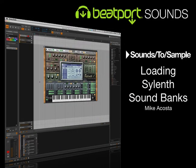Hey, my name is Michael Acosta from Beatport Sounds and Sounds to Sample. Welcome to this quick tutorial on how to load your free Sylenth sound bank from Beatport Sounds.